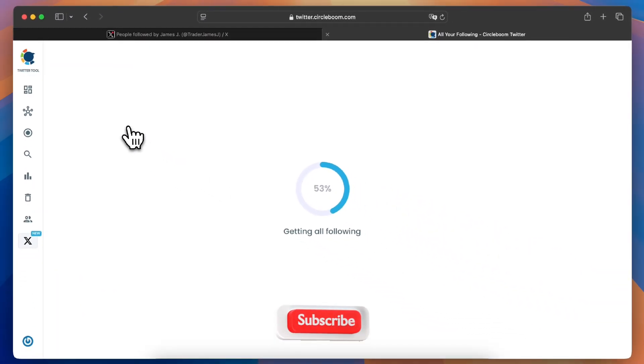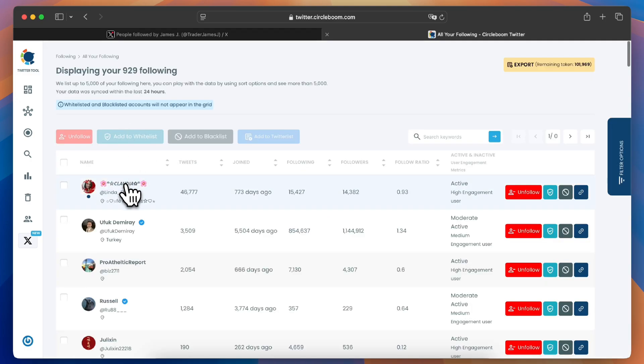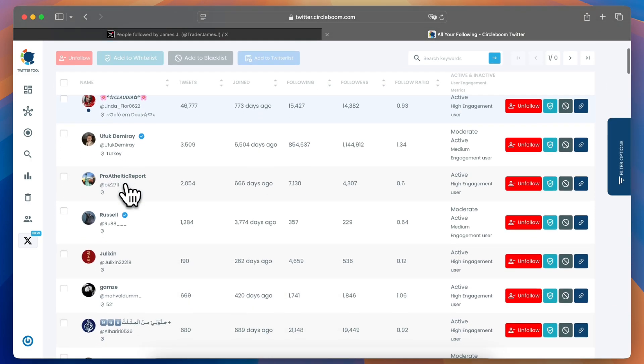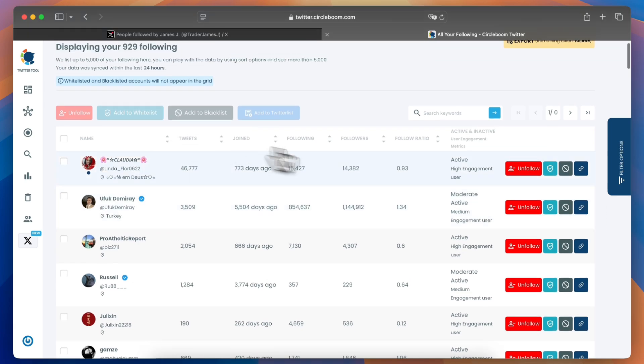Here CircleBoom will display all the accounts you're following, along with detailed insights like verification status, activity levels, and more.